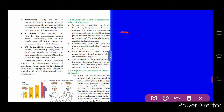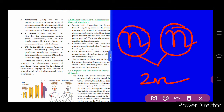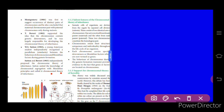A gamete is the cell having n number of chromosomes, and on fusion gametes make the diploid individual. Sutton and Boveri independently proposed the chromosomal theory of inheritance. Sutton united the knowledge of chromosomal segregation with Mendelian principles, and this is called the chromosomal theory of inheritance.